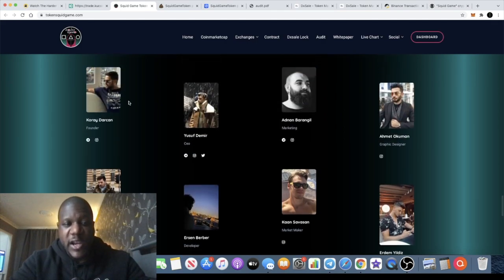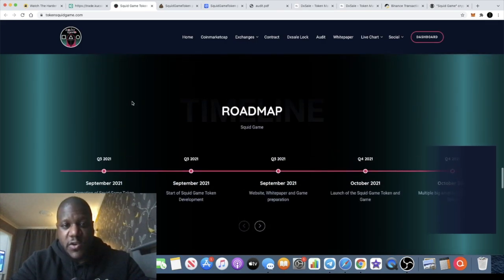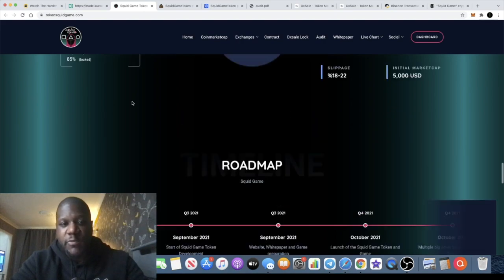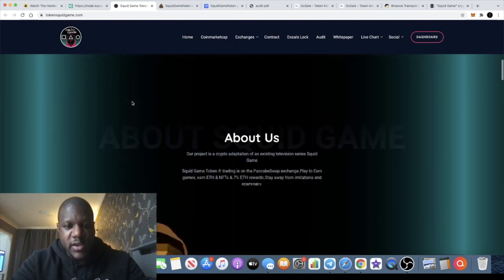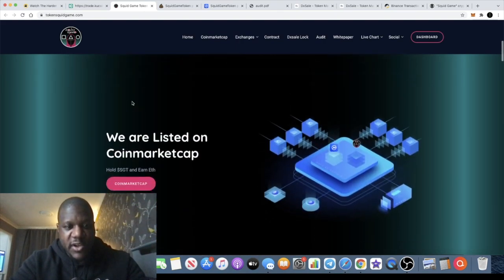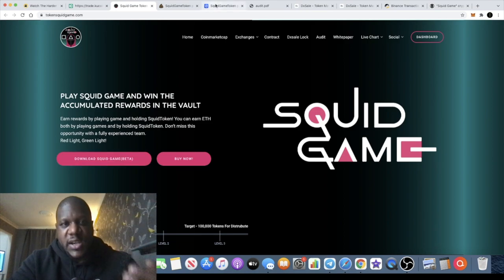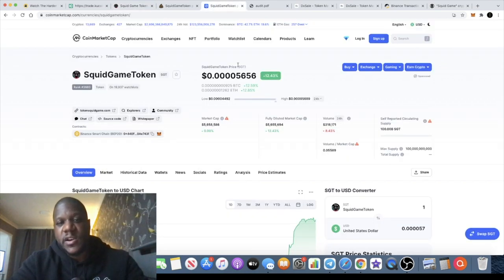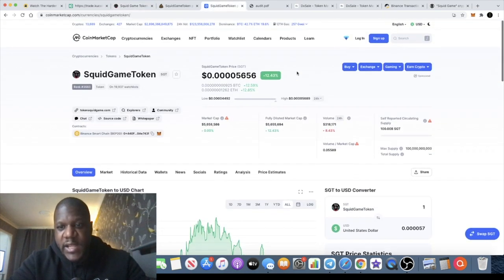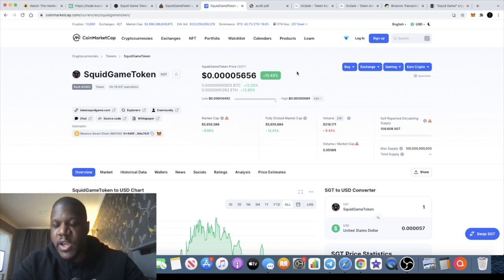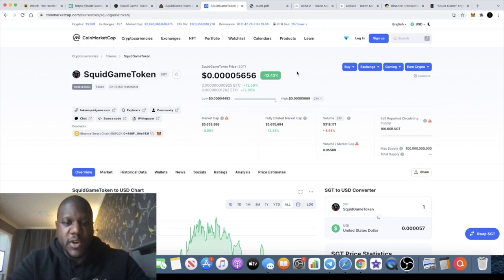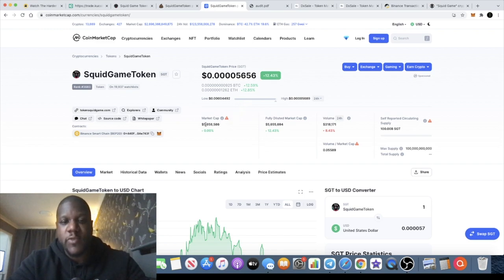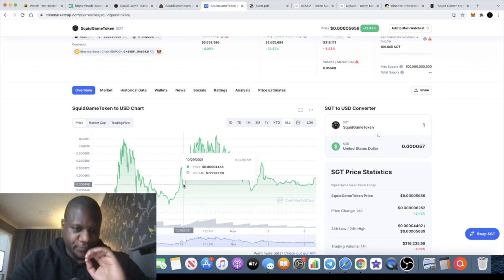But I do recommend you check out the team, do your own research, go and have a little play with the game. In fact you can download it on the website here. It is also listed on CoinMarketCap. It has a total or max supply of 100 billion tokens and yes, available on the Binance Smart Chain with the market cap sitting at around 5.6 million at the time of recording this video.